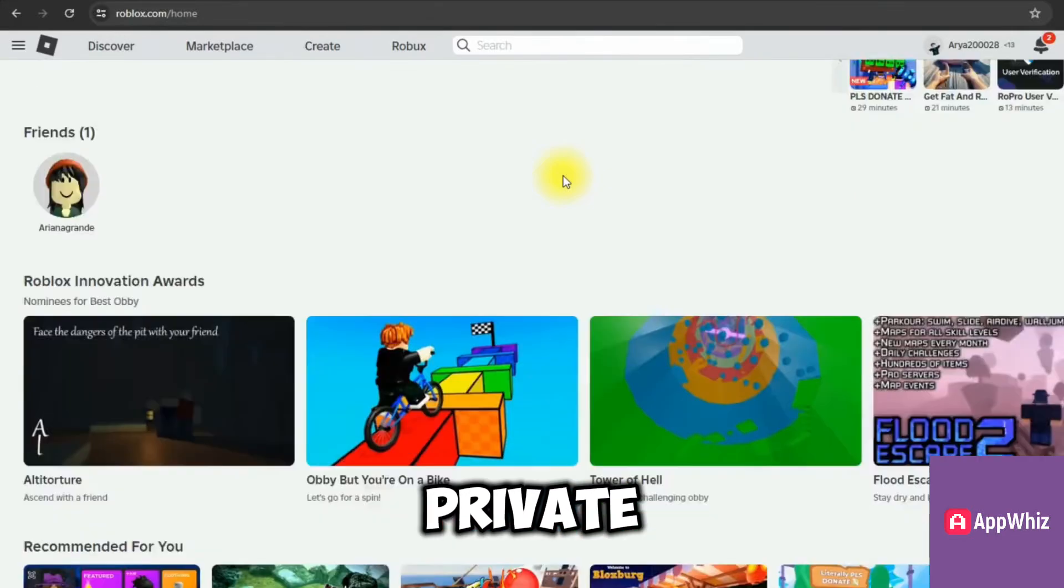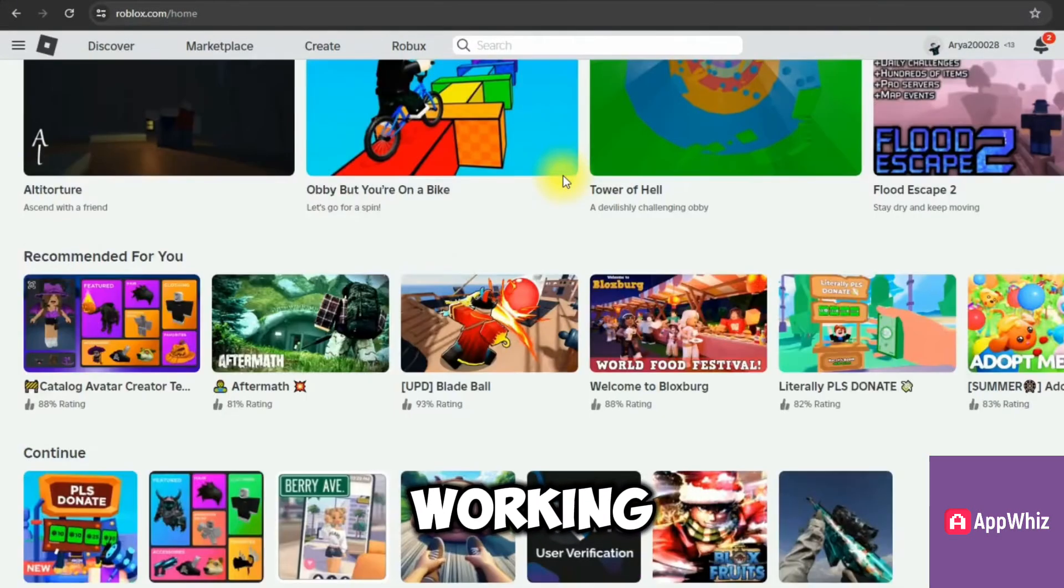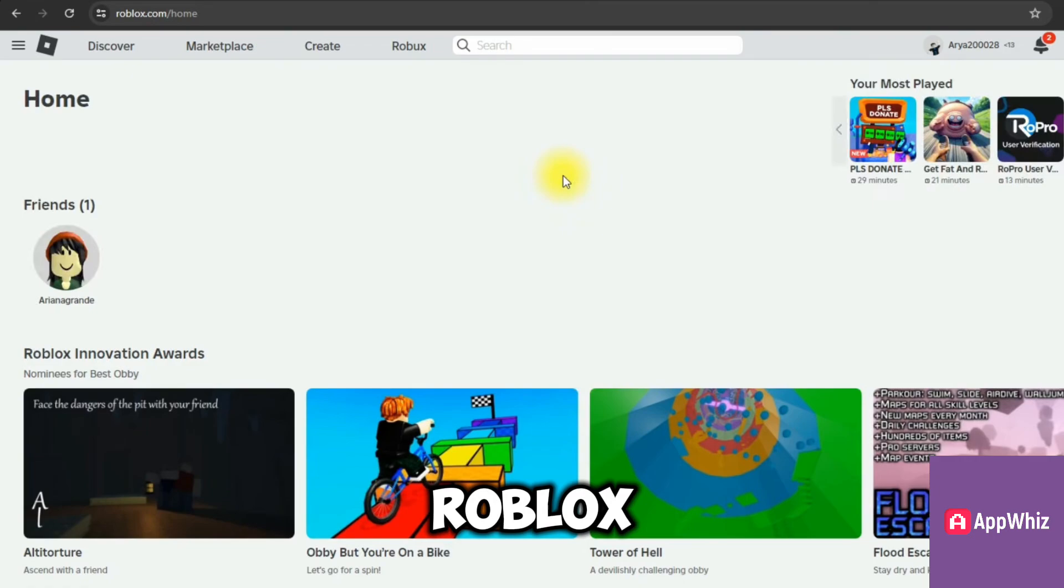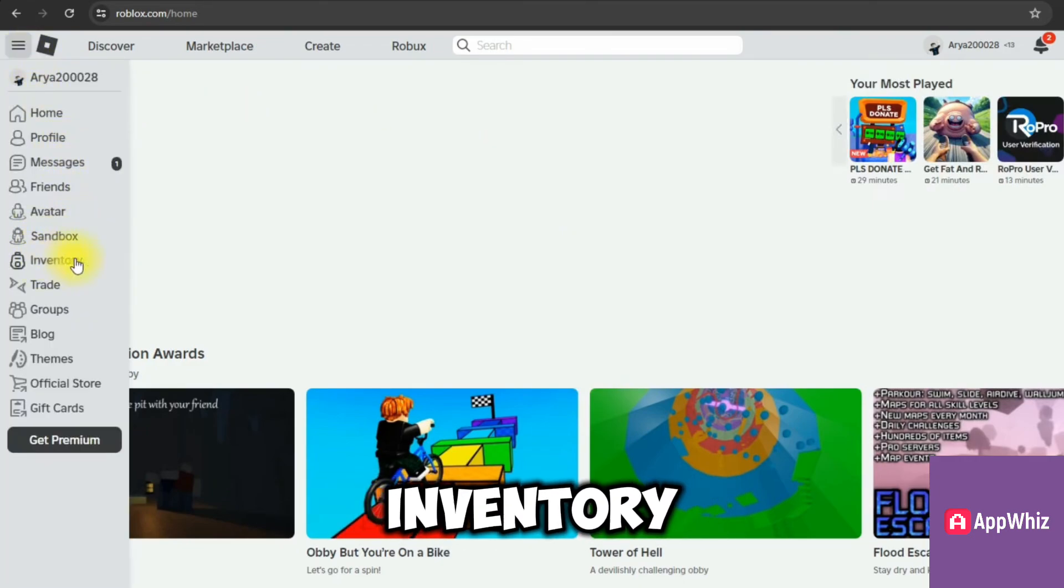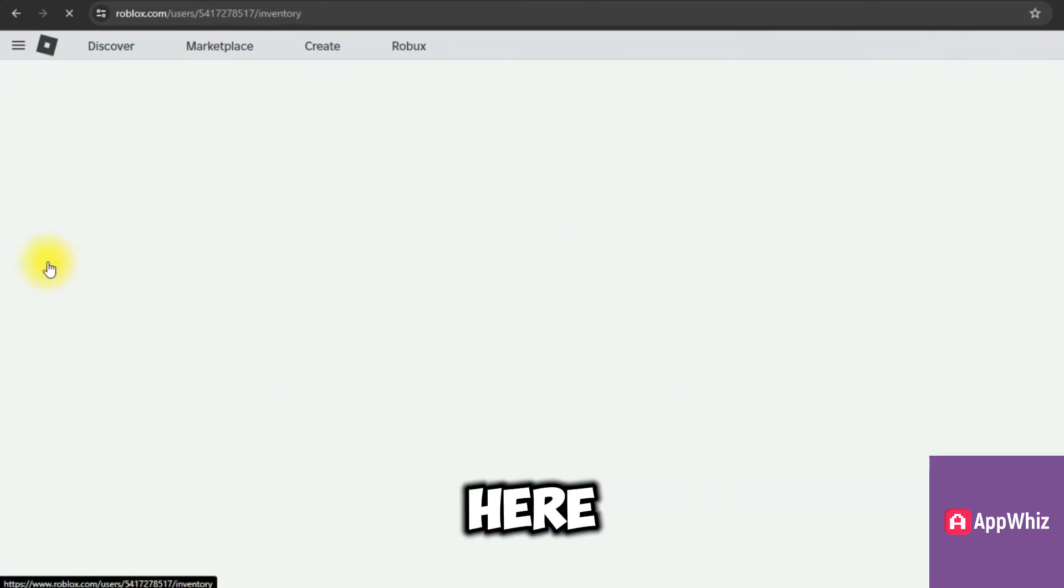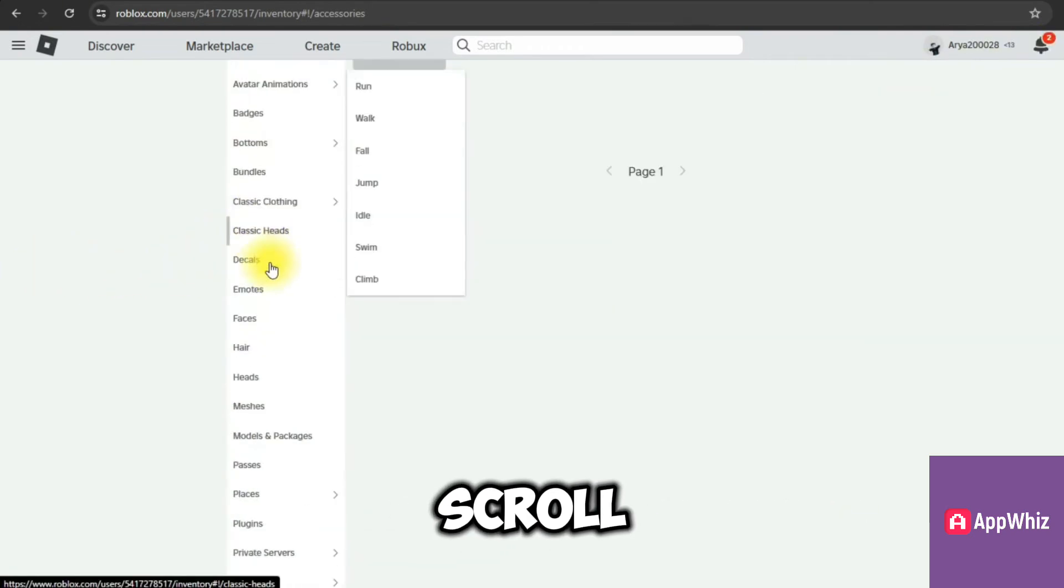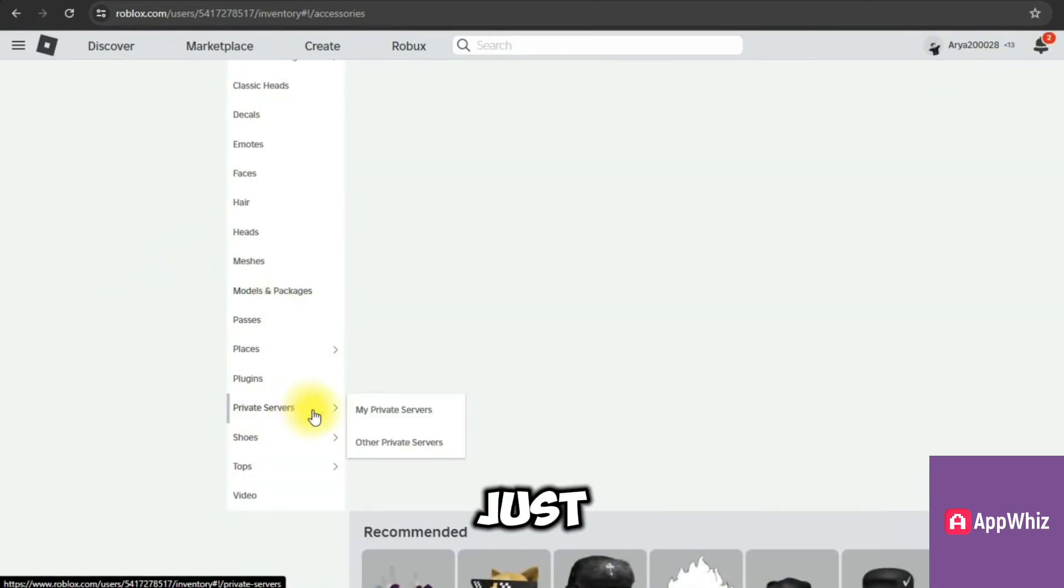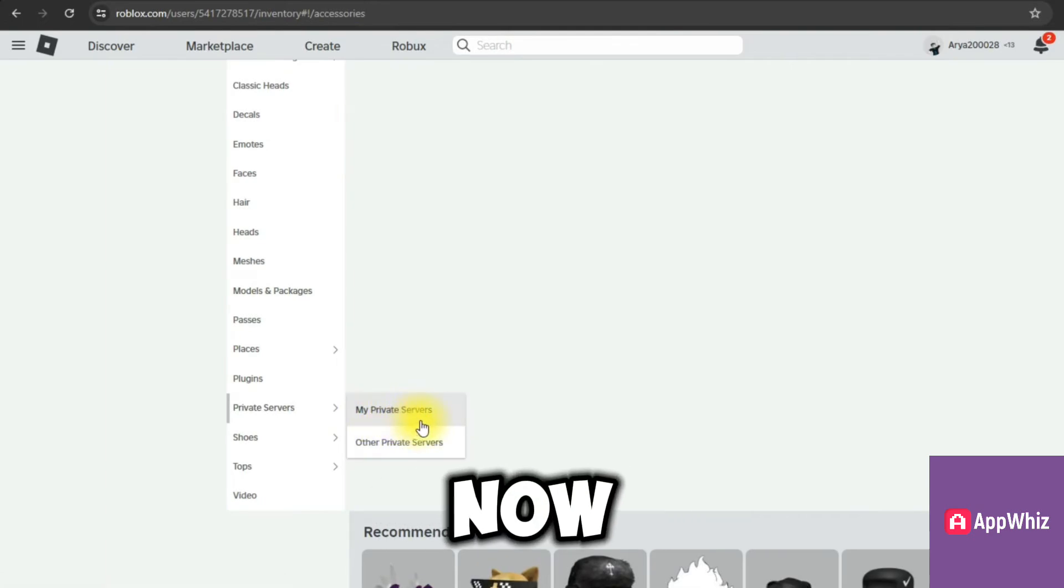How to fix Roblox private server link not working. So here I just log into Roblox, I'm going to click on the hamburger menu, then we want to go to inventory. Now here from your left-hand side we scroll down until we see this section for private servers. Just hover over it and go to My Private Servers.